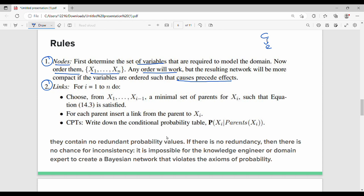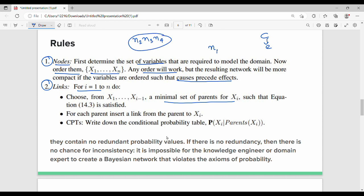For every node, we can set a minimal set of parents. If I have nodes n1, n2, n3, n4, n5, then each node has a minimal set of parents such that equation 14.3 is satisfied.